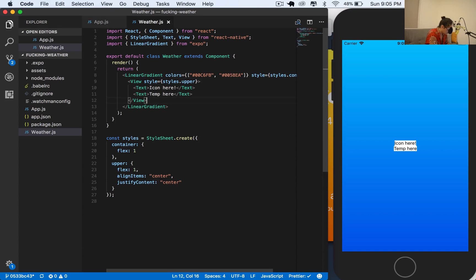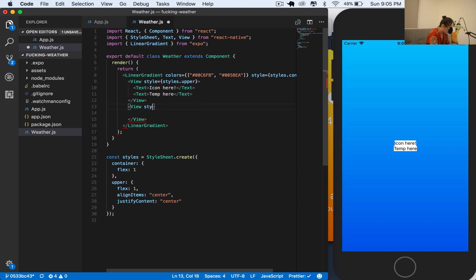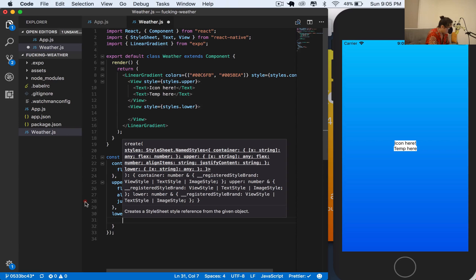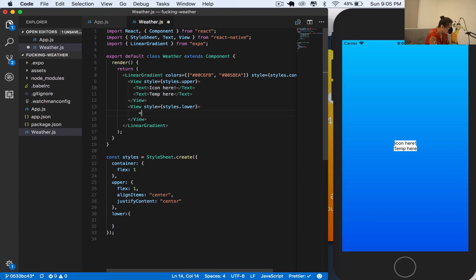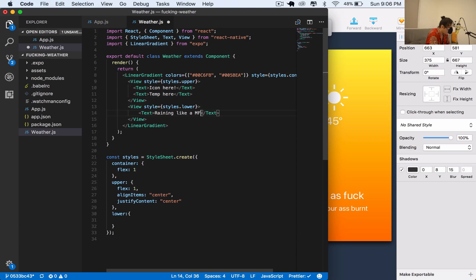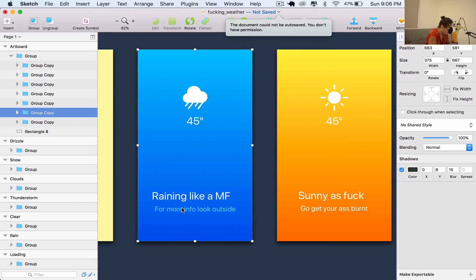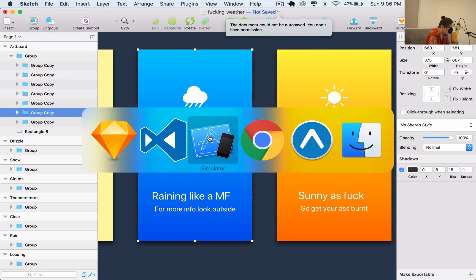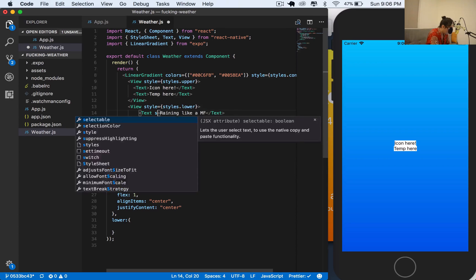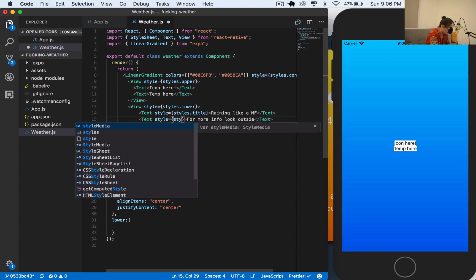Now let's create another view and call it 'lower'. For lower we'll do something different because it has two texts. One text says a weather title like 'Raining', and the other should say something like 'For more info, look outside'. I'll give these the styles styles.title and styles.subtitle.